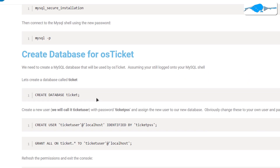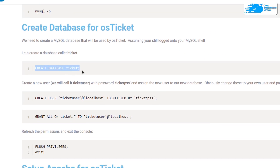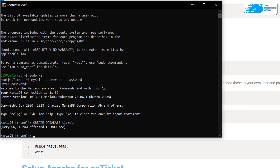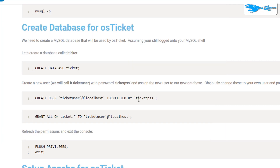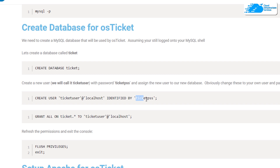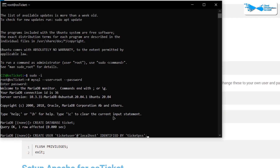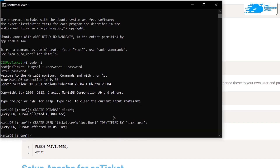Inside the MariaDB shell, the first thing we want to do is create a new database for OS ticket. Copy the command from the blog post that creates a database named 'ticket', paste it, and hit Enter. Next, copy the command to create a new user with the username 'ticket_user'. Make sure to change the username and password according to your own requirements.